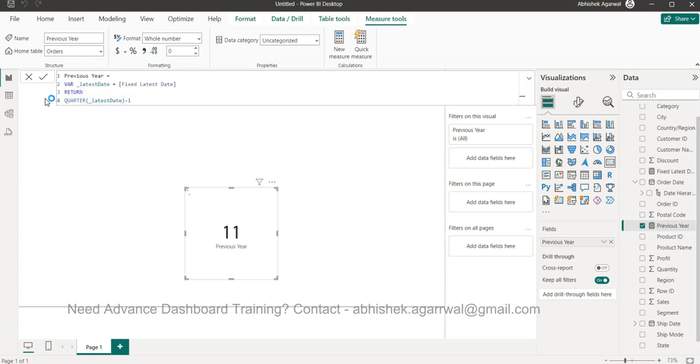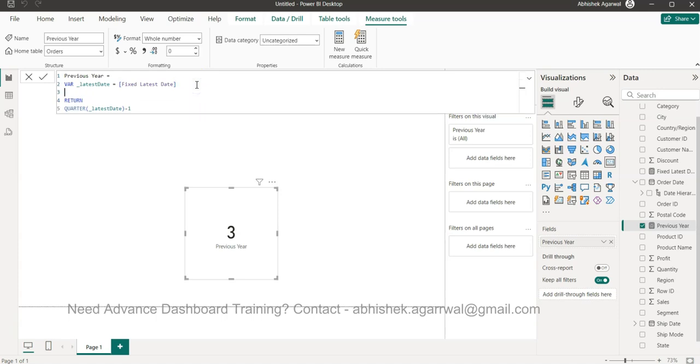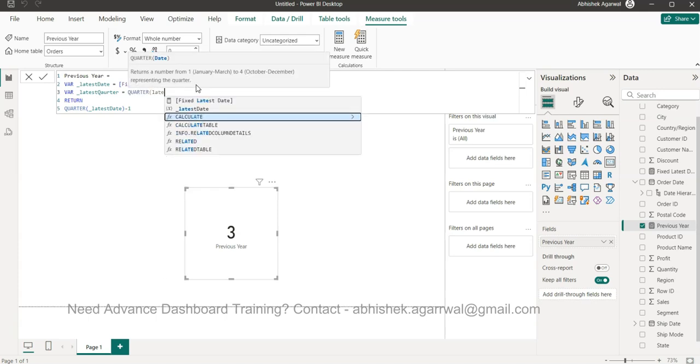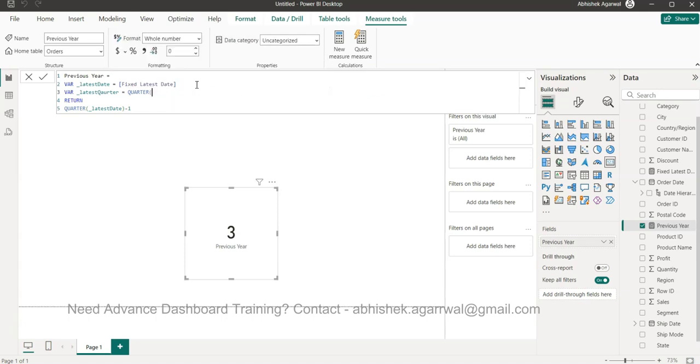With the quarter, December is the fourth quarter, so it should give us three. But the question that will arise, or where it will break, is what if it is January? In that case, the previous one will be four. So we need the information of the latest quarter. Alt+Enter, var latest_quarter, and we will say quarter latest date.